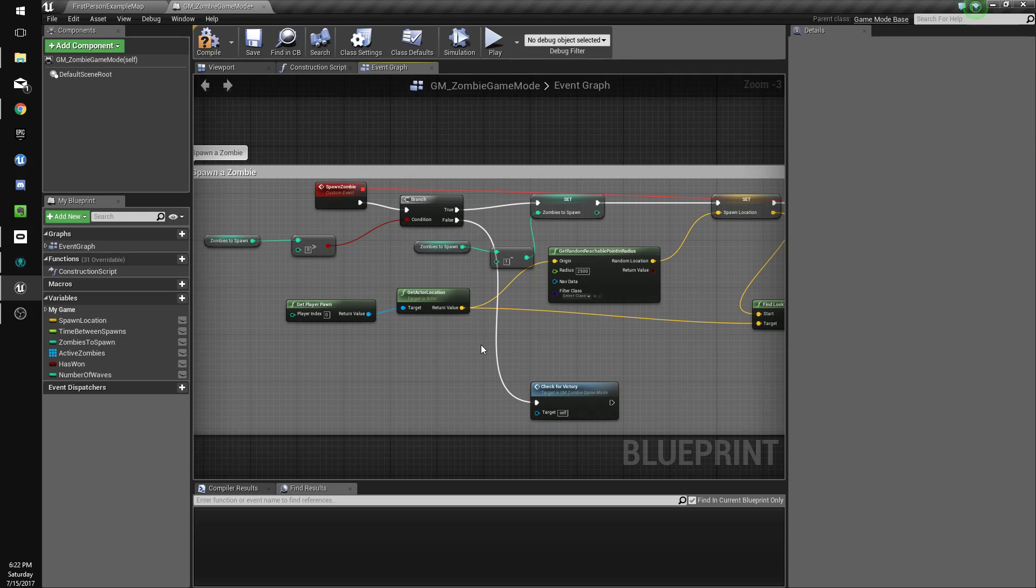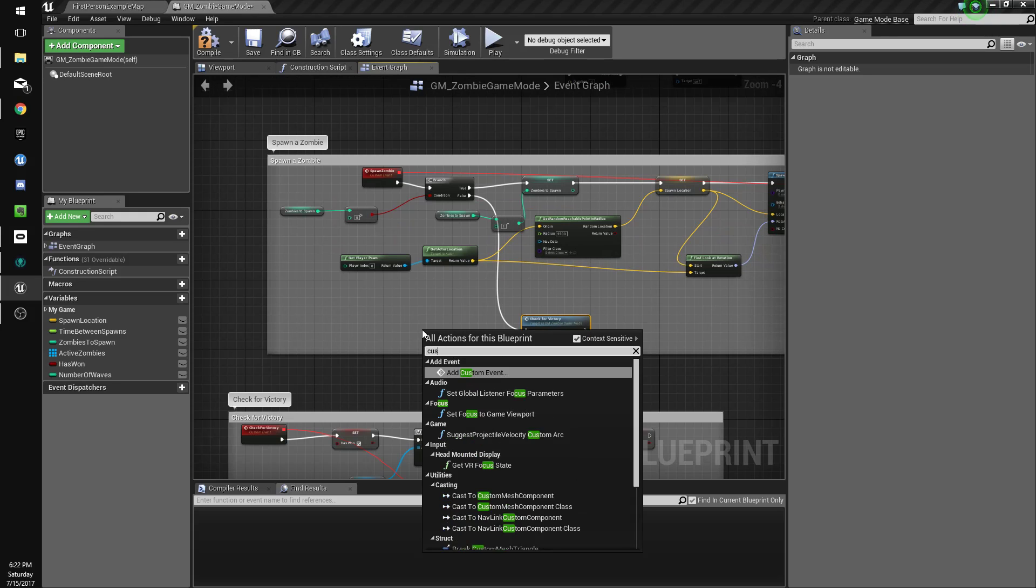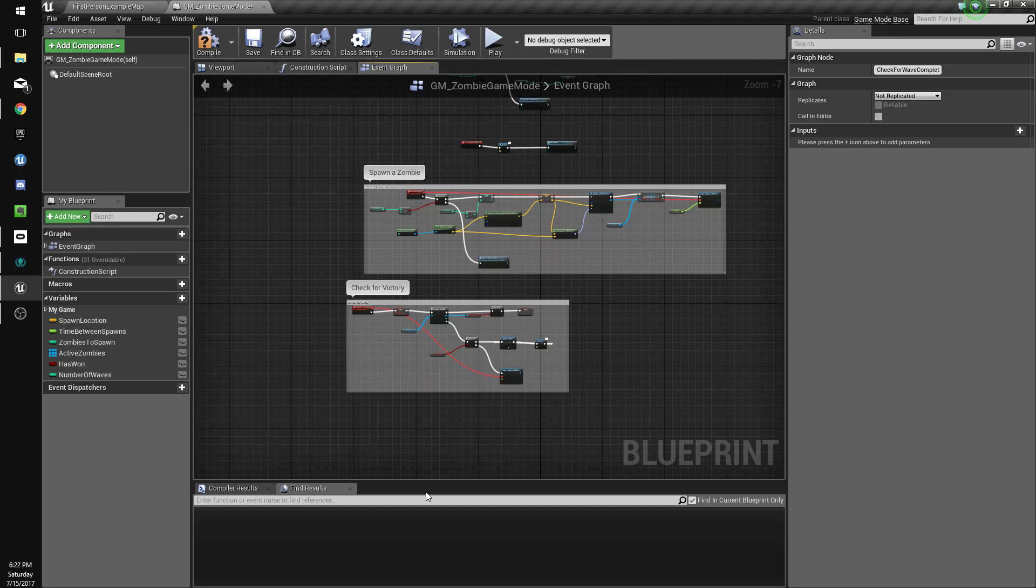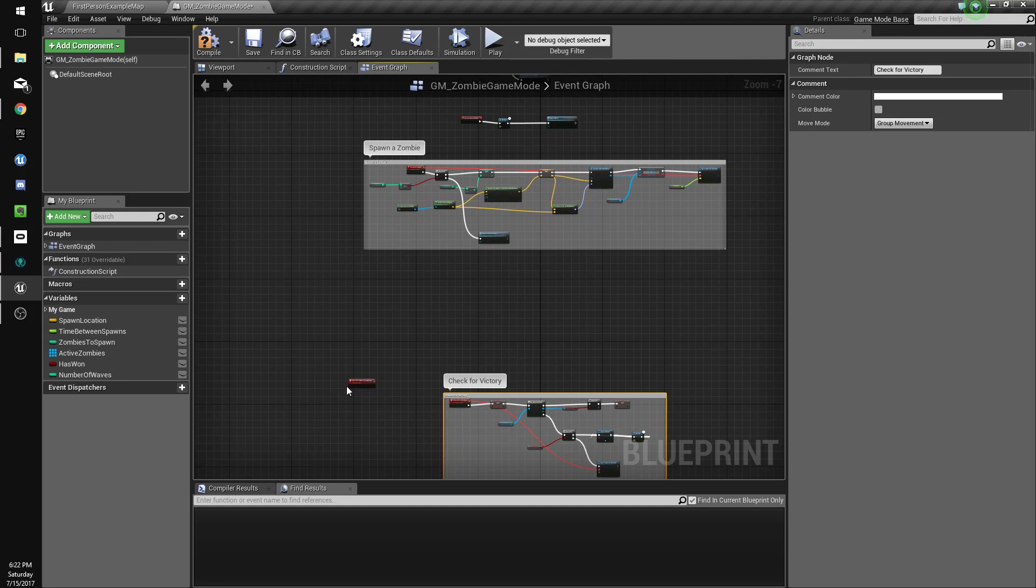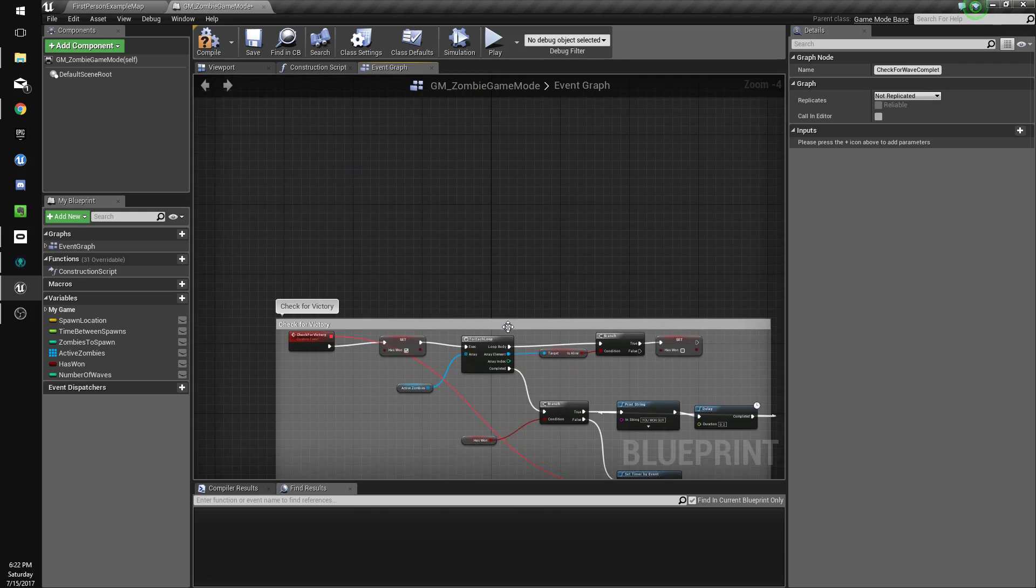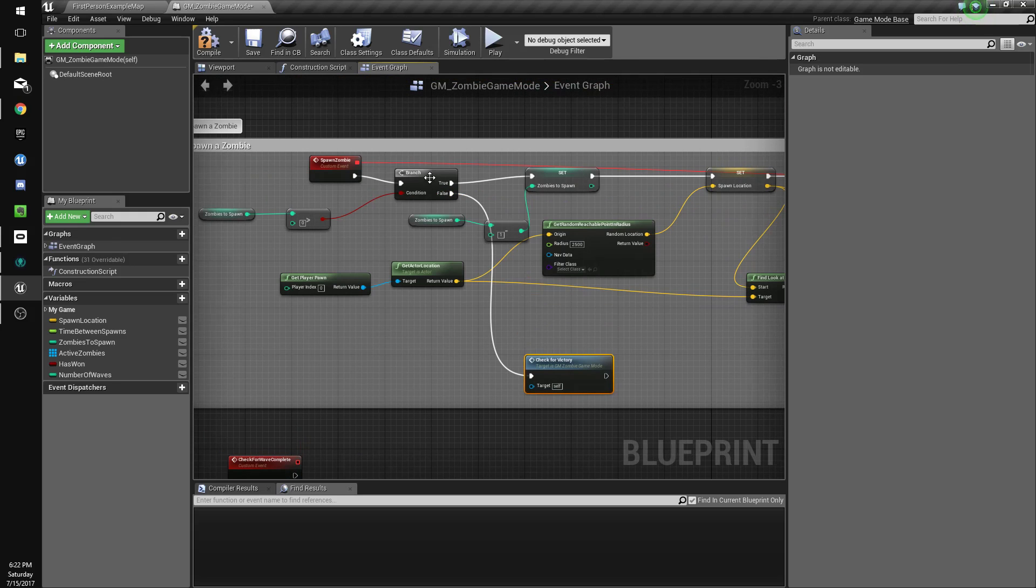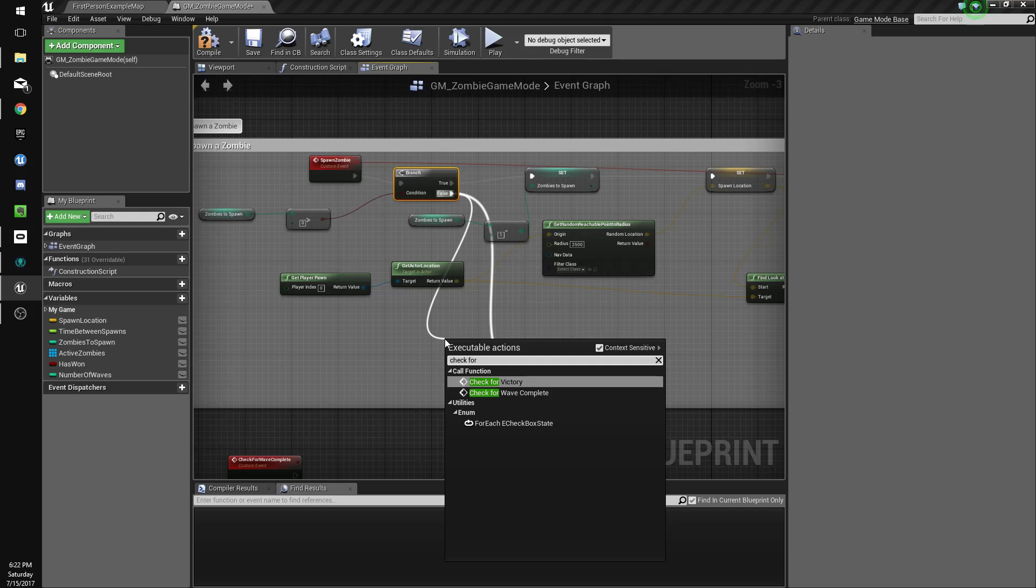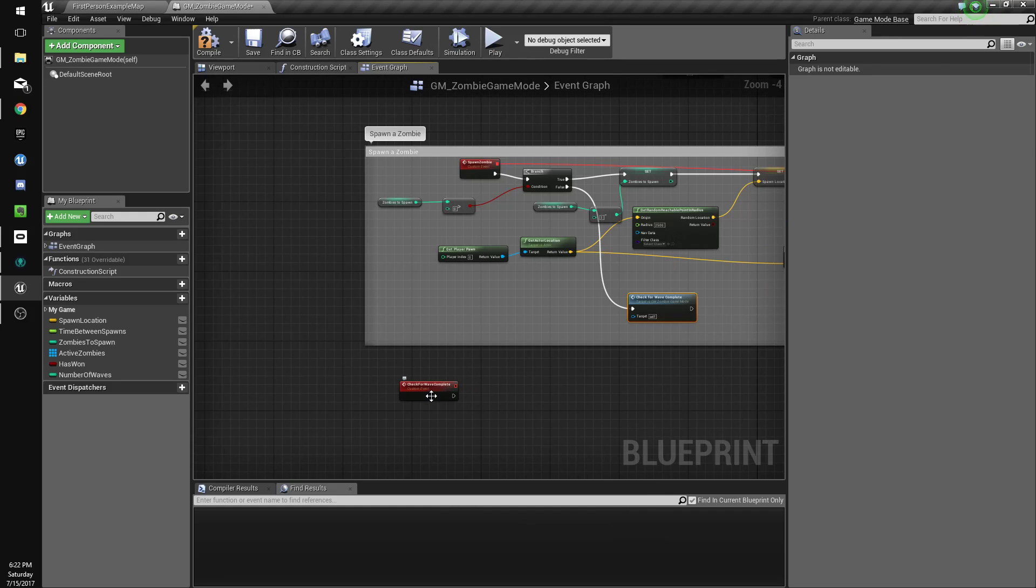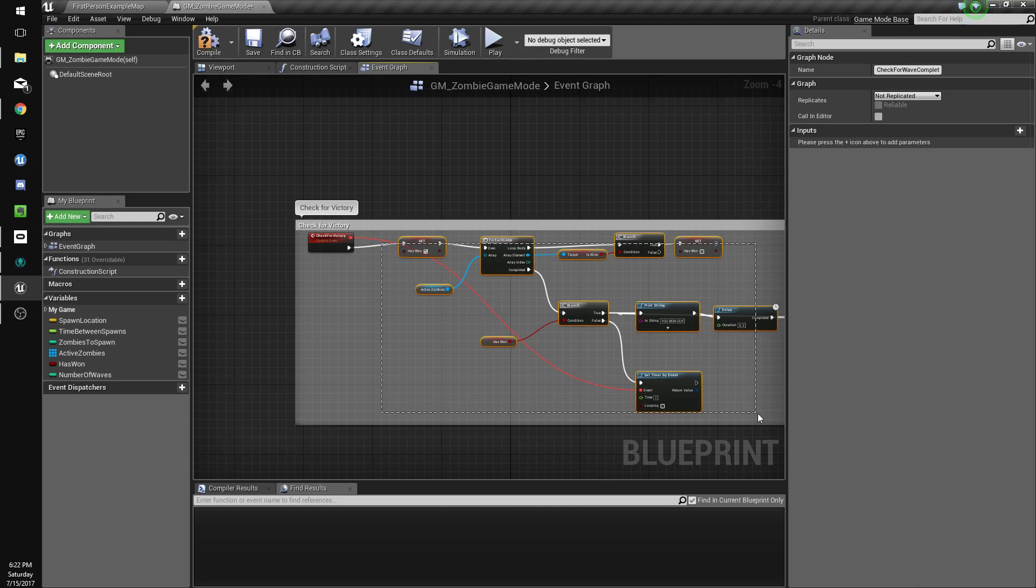Now we need to change this to check for wave complete, so we'll do a new custom event, check for wave complete. And honestly it can pretty much be the same as check for victory except it'll just call something else. So we'll do check for wave complete.